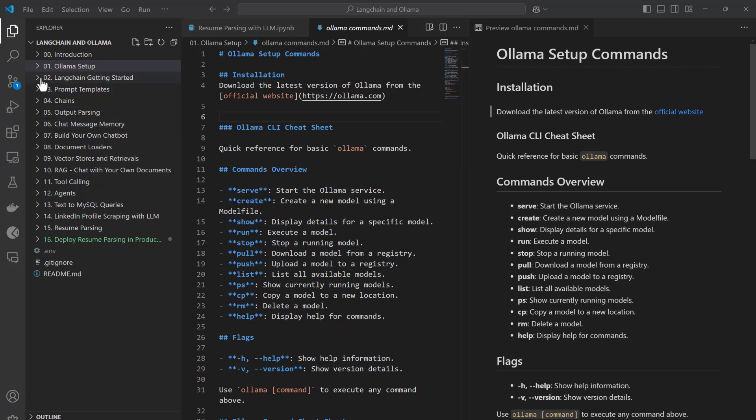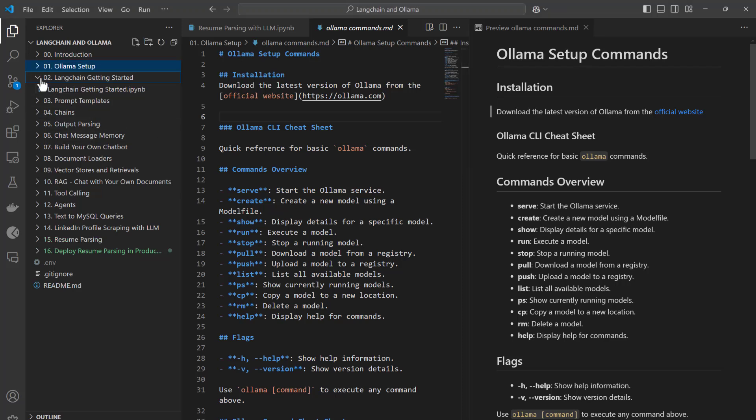Thereafter I will be taking you through LangChain. I will first get started with the basics of LangChain so that whoever starts this course, whether they have some knowledge of generative AI or not, that person can get started.